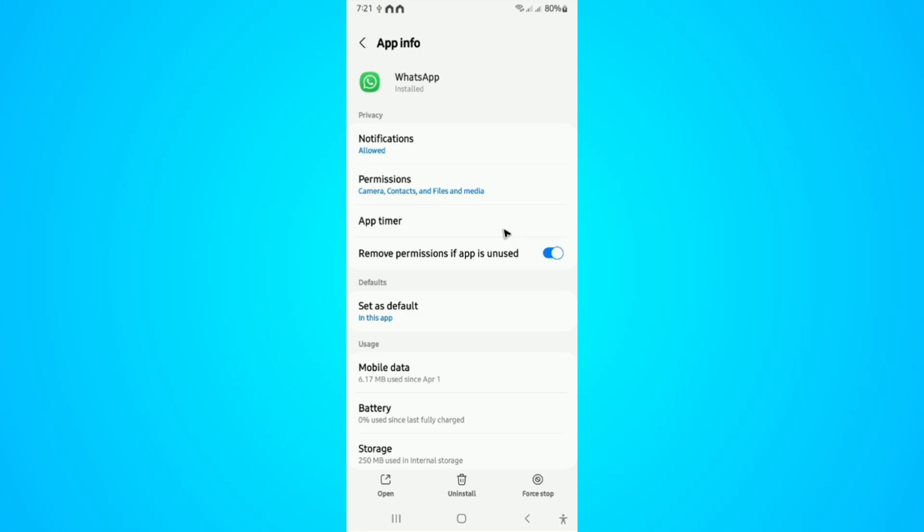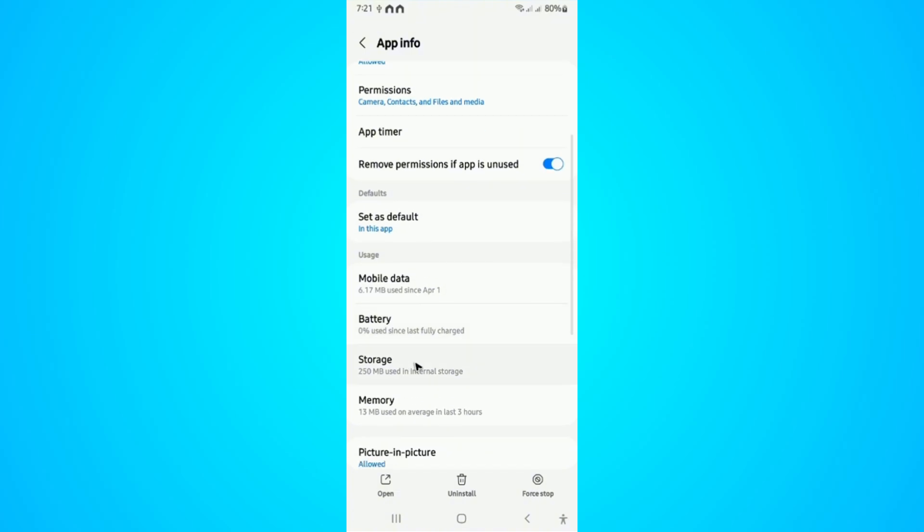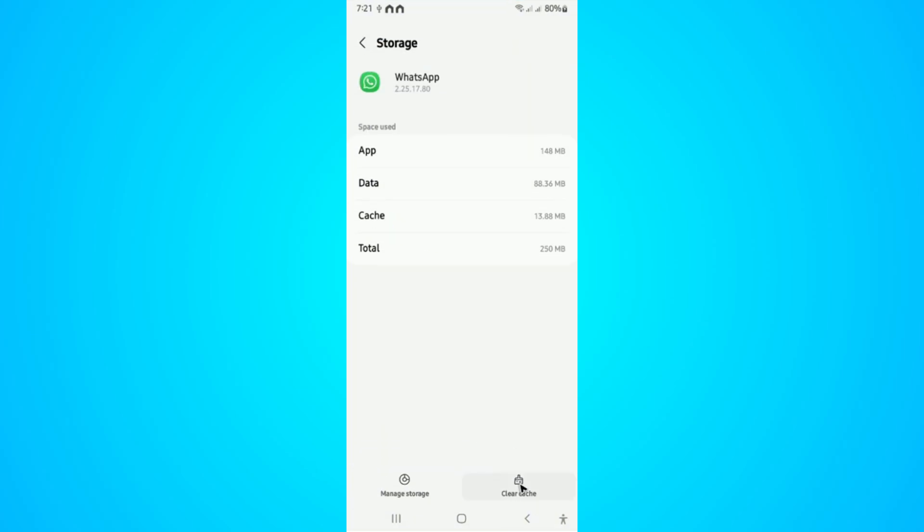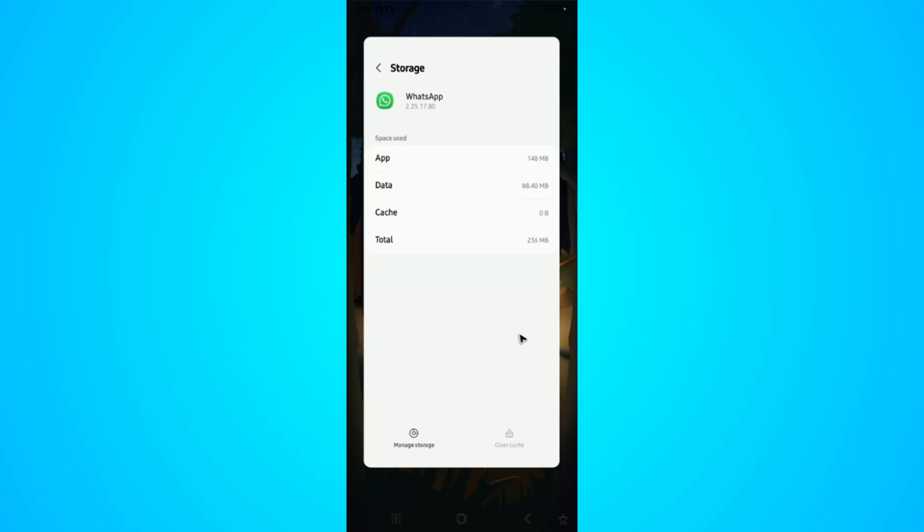And here on Android, tap on storage. Okay, now tap on clear cache, tap on it, and once done close this one.